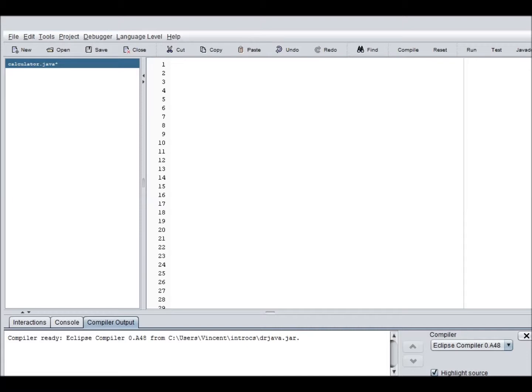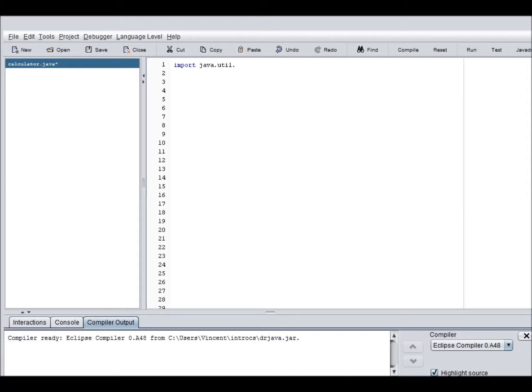So today we're going to make a calculator and it's going to have addition, subtraction, multiplication, division. So import, these are the necessary imports that you need, so import java.util.scanner.